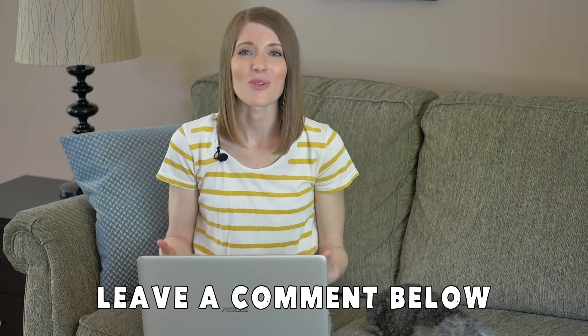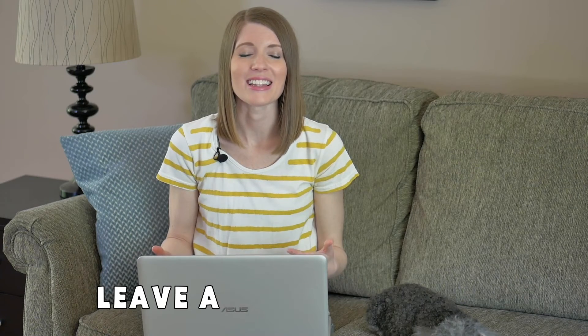I hope this information was helpful to you and if you have a fun way that you are adding voiceovers to your Google Slides presentations to make them more interactive or more fun for your students leave a comment below and let us know what you're doing.